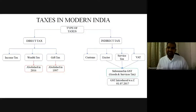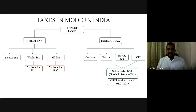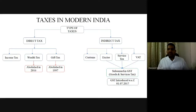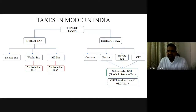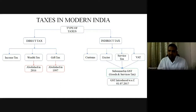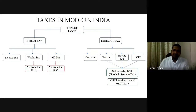Broadly, taxation in India is divided into direct tax and indirect tax. On the direct tax side, we have income tax. Wealth tax and gift tax were abolished in 2016 and 1997 respectively, so currently only the Income Tax Act remains. On the indirect tax side, we had customs, excise, service tax, and VAT (levied via sales tax), plus central sales tax levied by the center. Excise duty, service tax, and VAT have all been subsumed into GST with effect from 1st July 2017. So now, on the indirect tax side, we have only customs and GST.